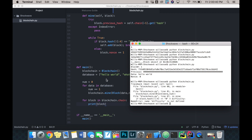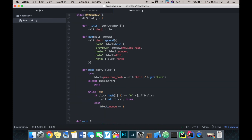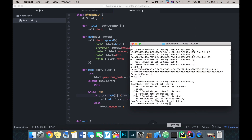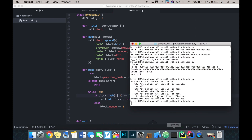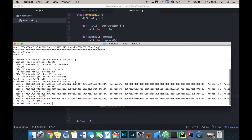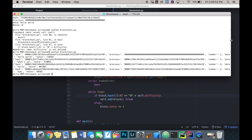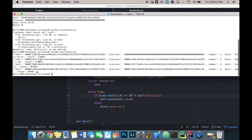Let's test the code. We get an error: difficulty is not defined. We need to say self dot difficulty instead.